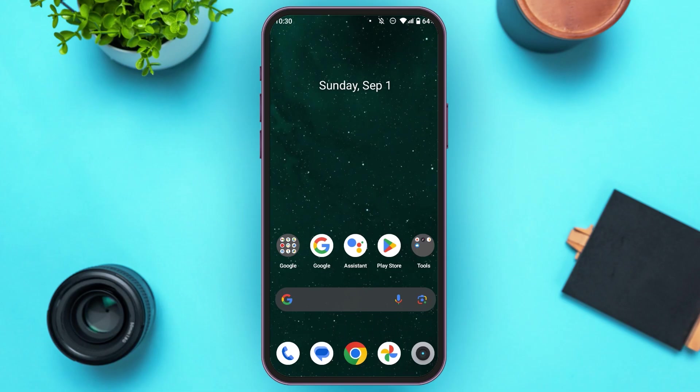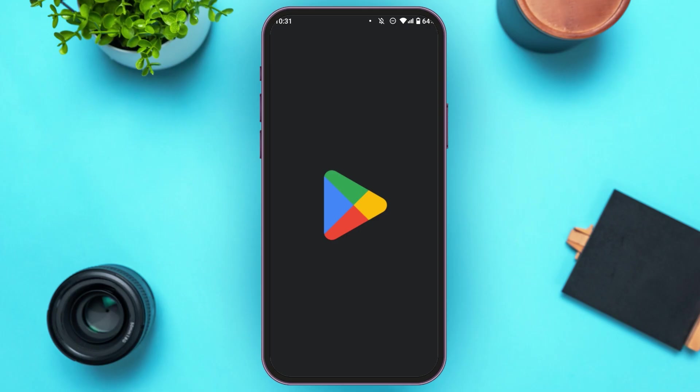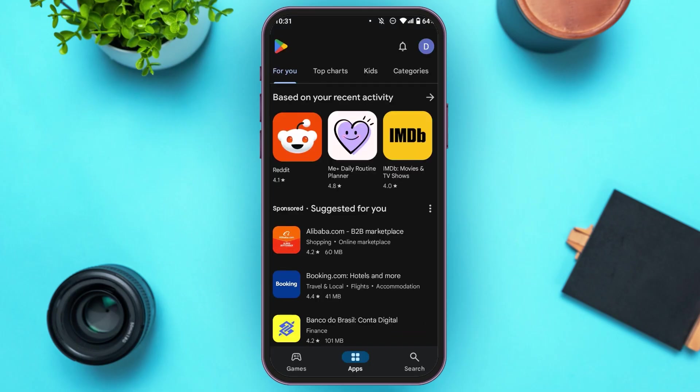First of all, what you have to do is make sure your application is updated. For that, go to Play Store. You can see over here, Play Store is opened. Make sure you're logged into your account.